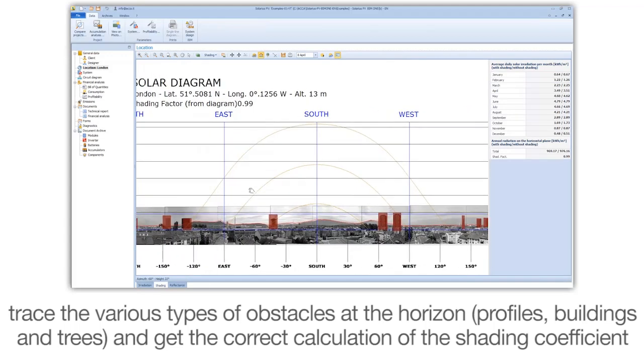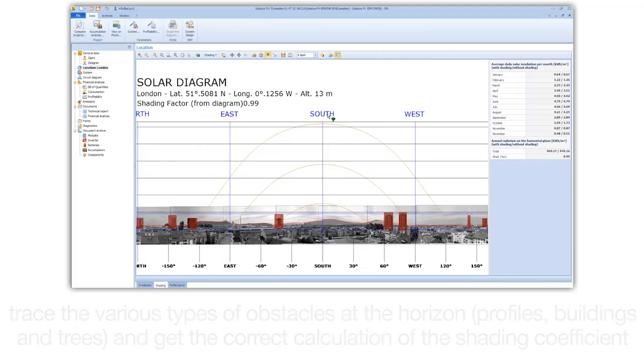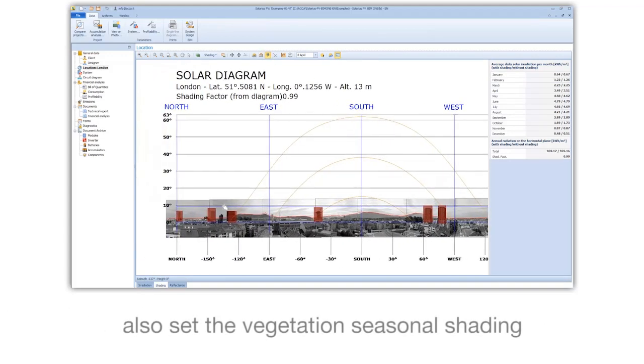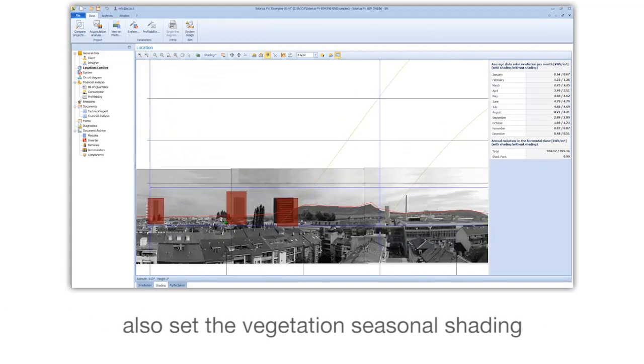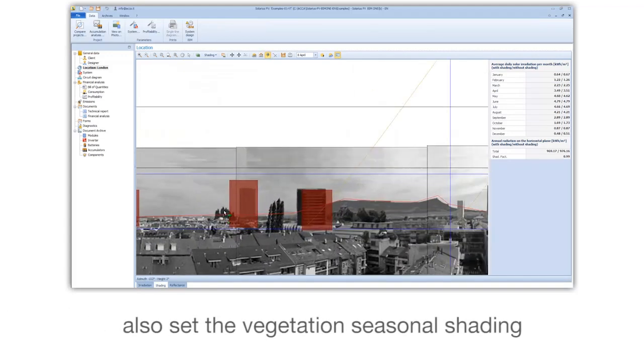Also set the vegetation seasonal shading.